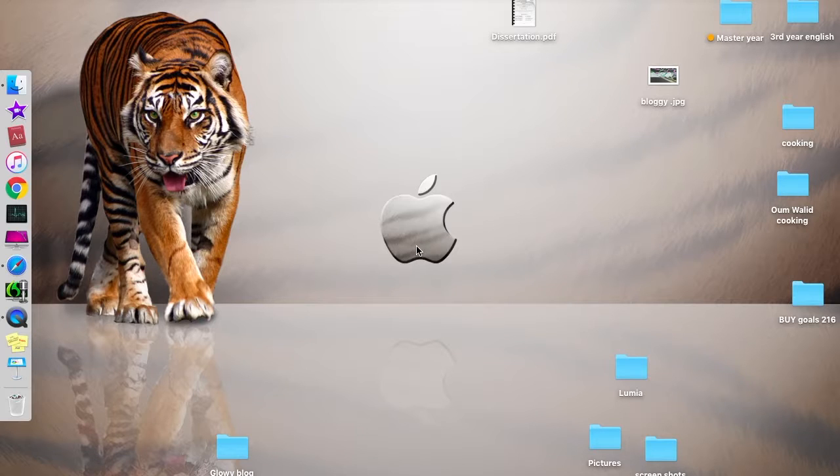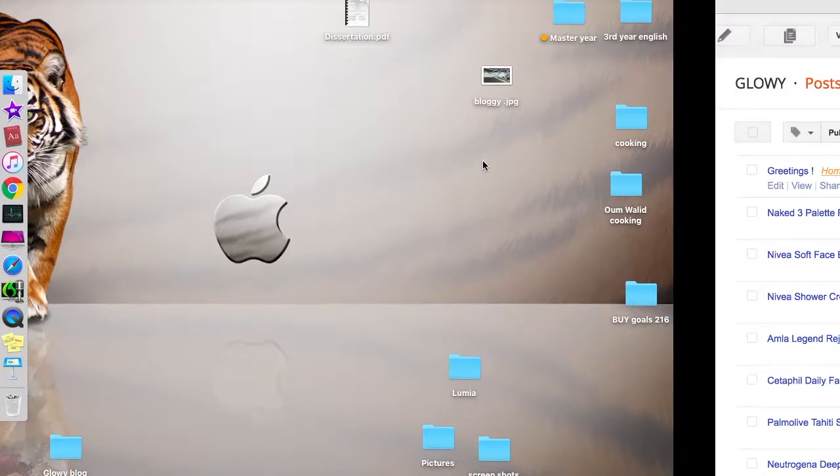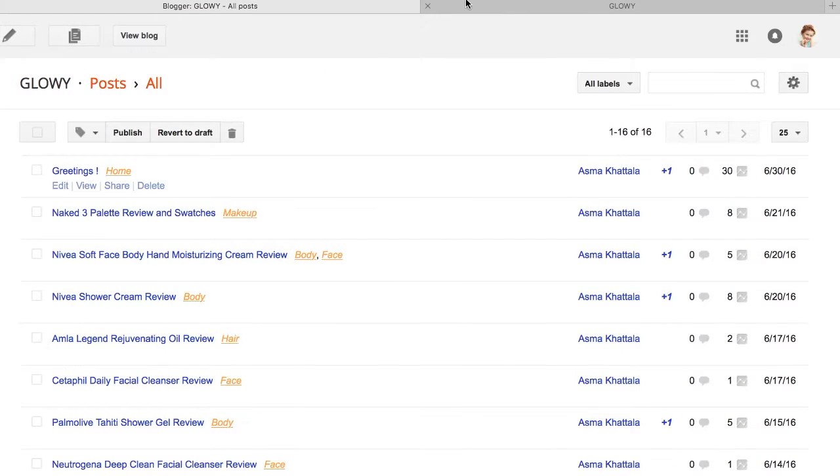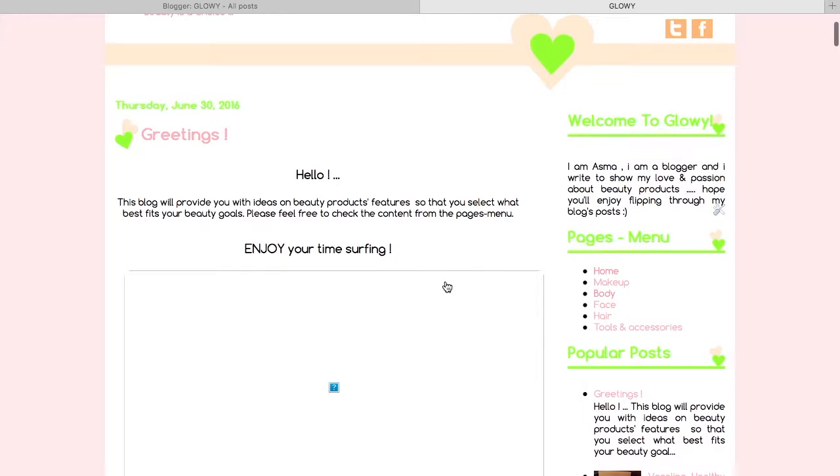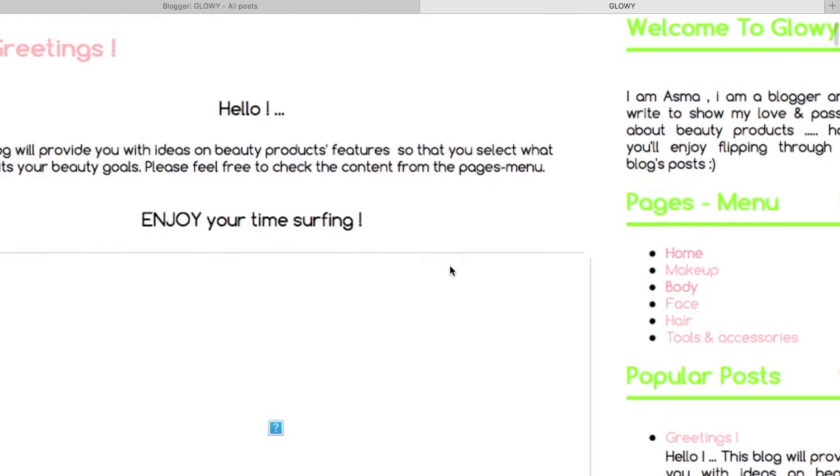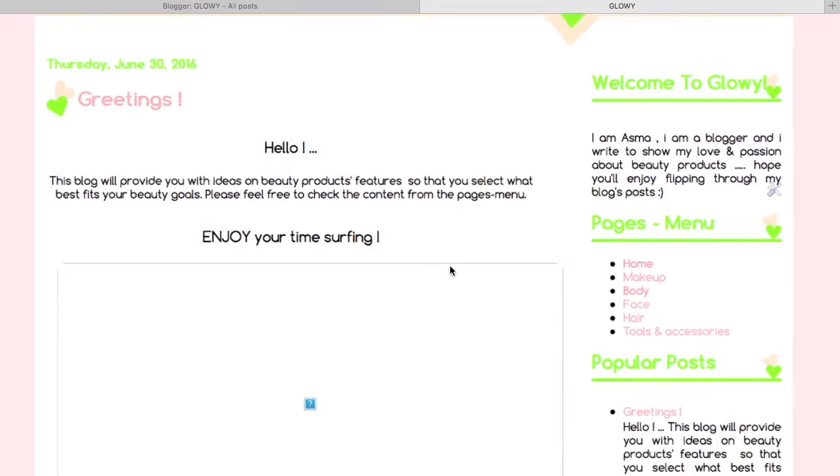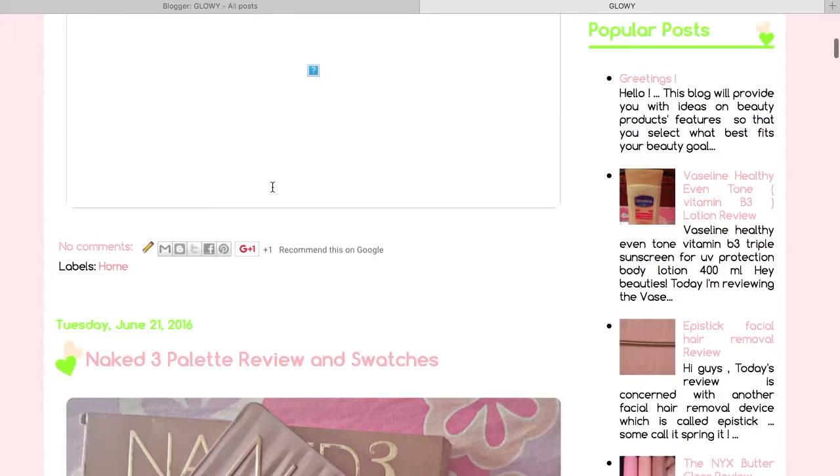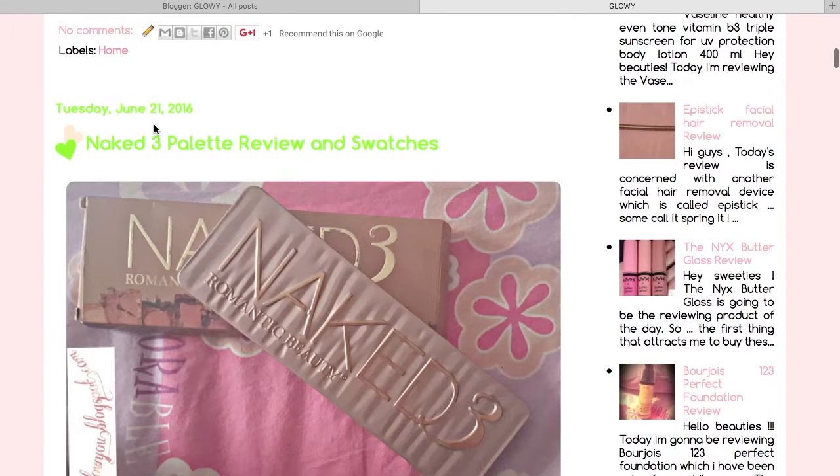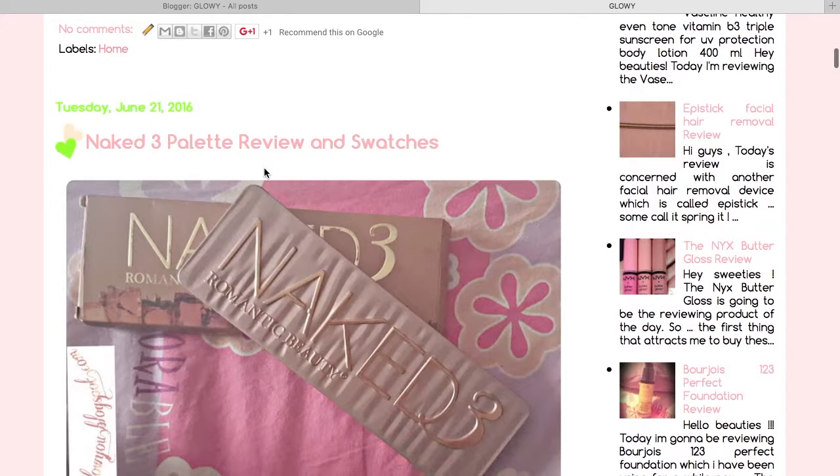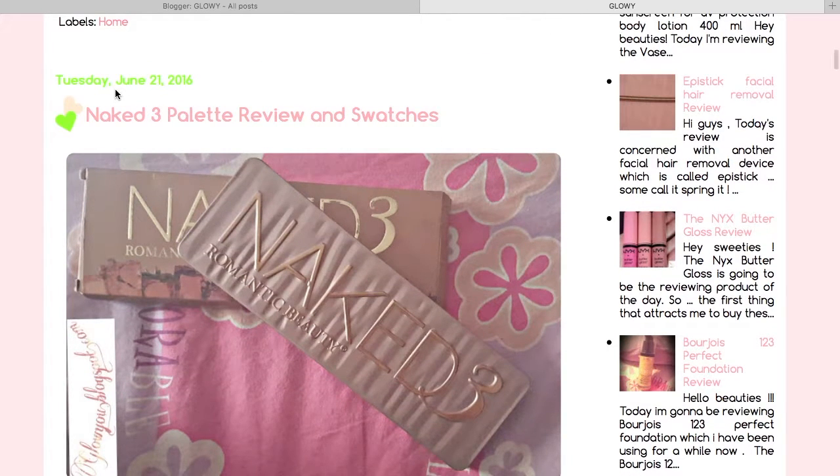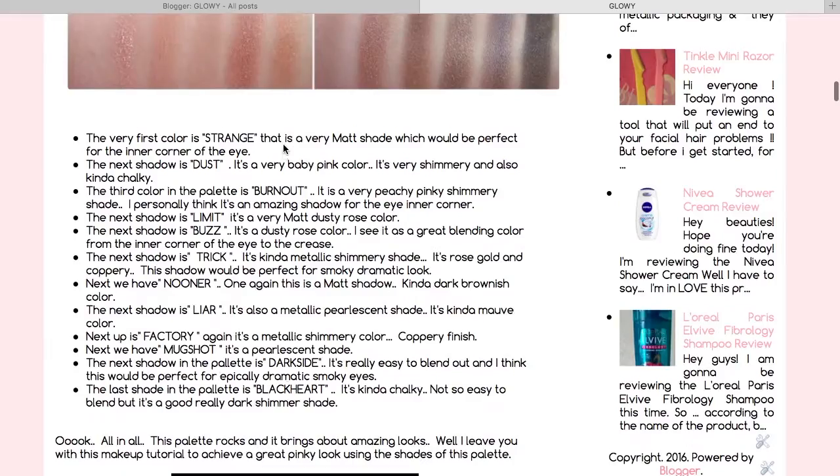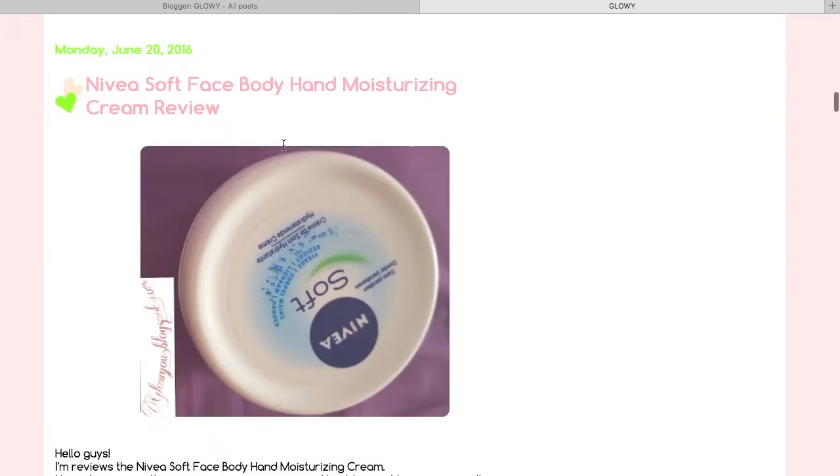So here is what we're going to do. It's so simple. As you know, posts in Blogger are published according to their date. For example, you can see here June 21st, and then just below it you can see June 20th.